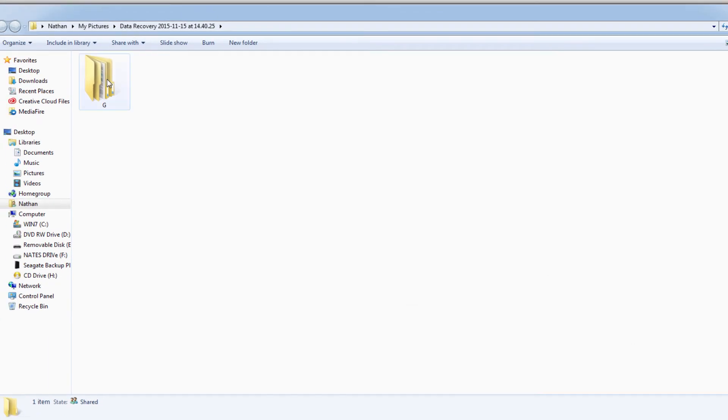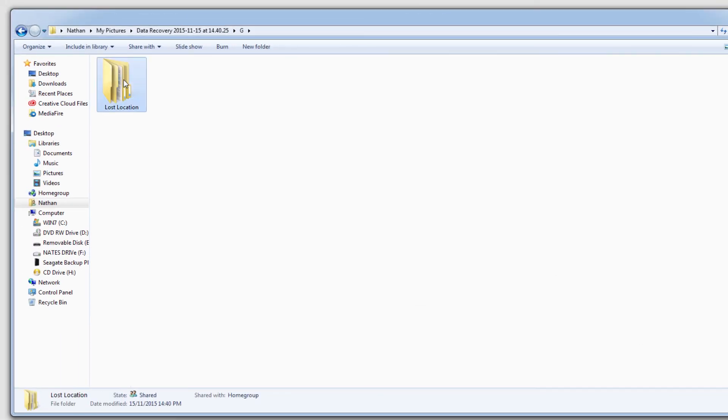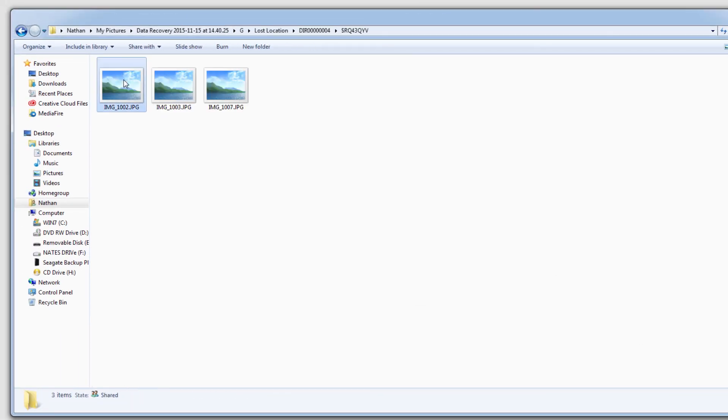And it will go ahead and load up the folder here and load up our files. And that's how you use the Lost Files Recovery System on Wondershare Data Recovery.